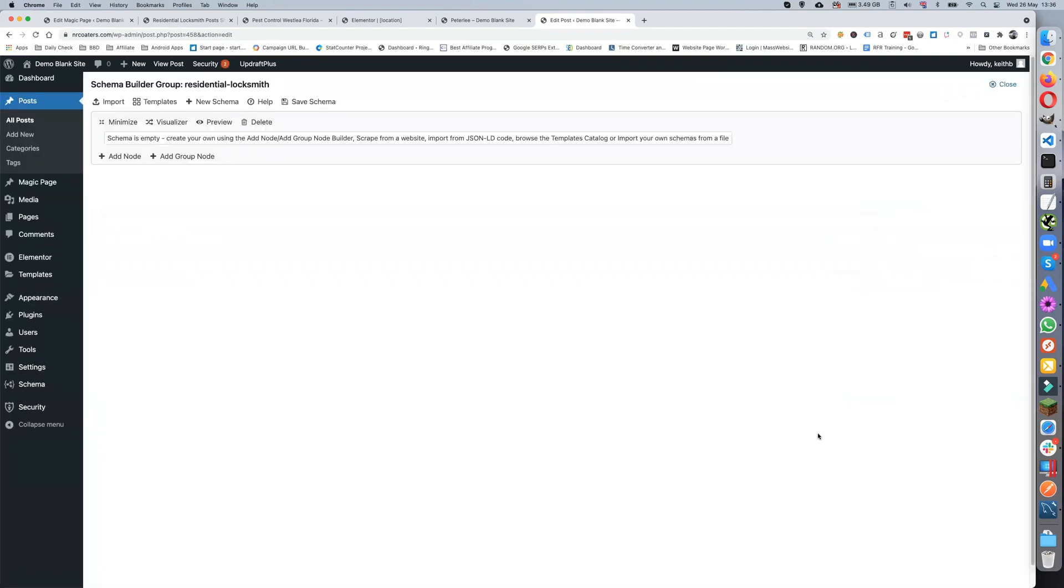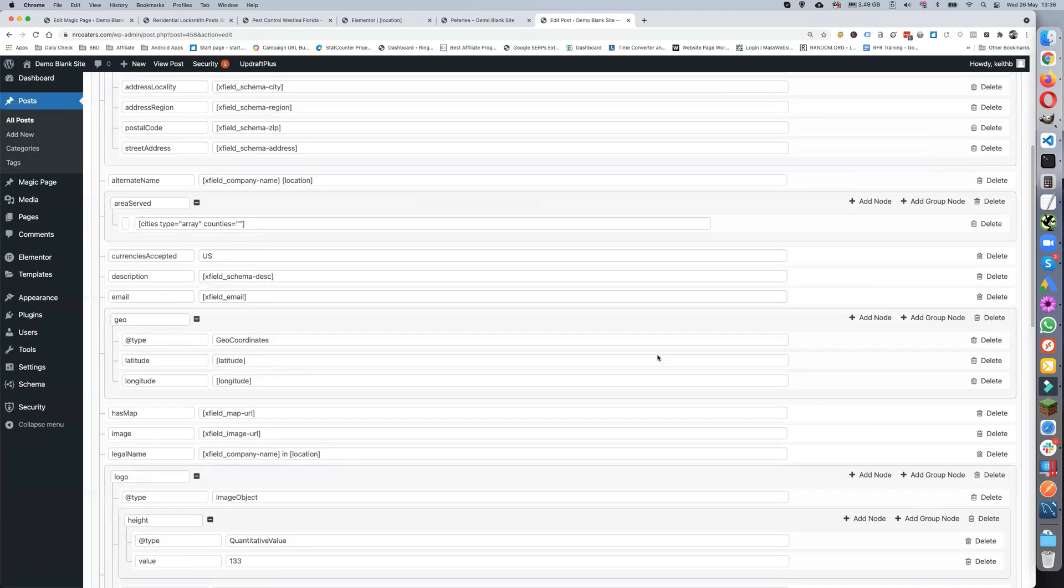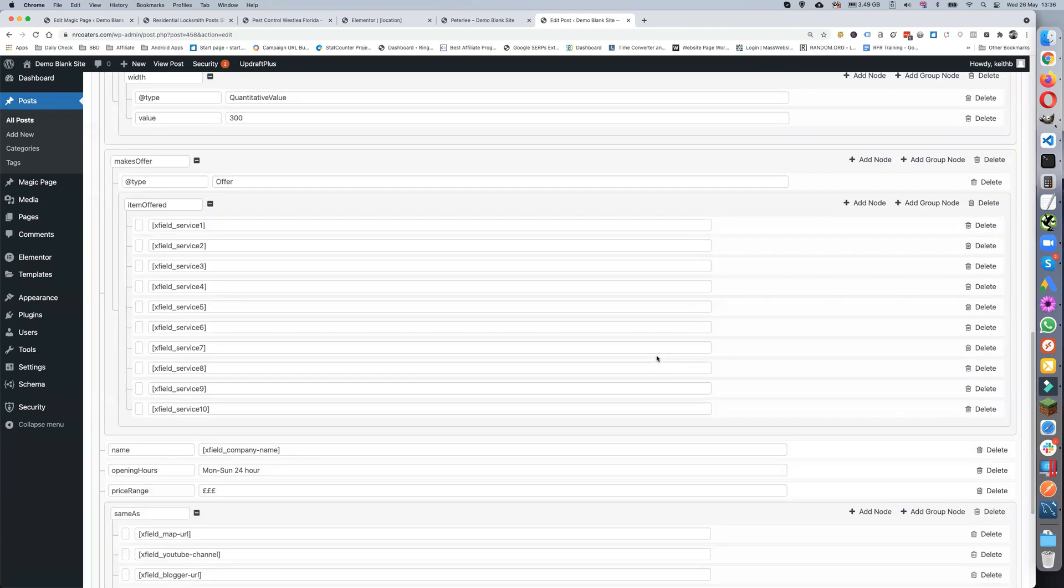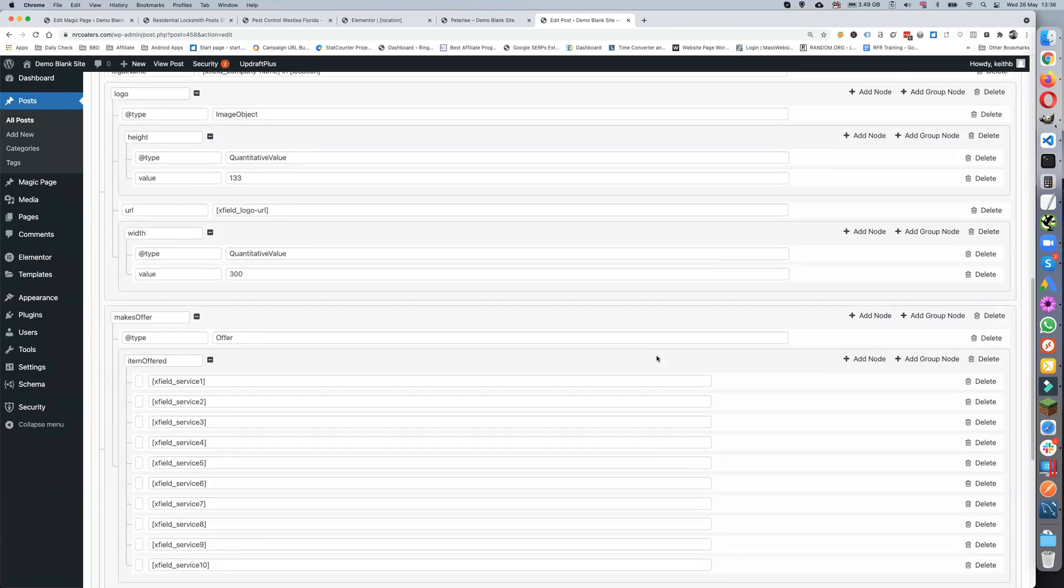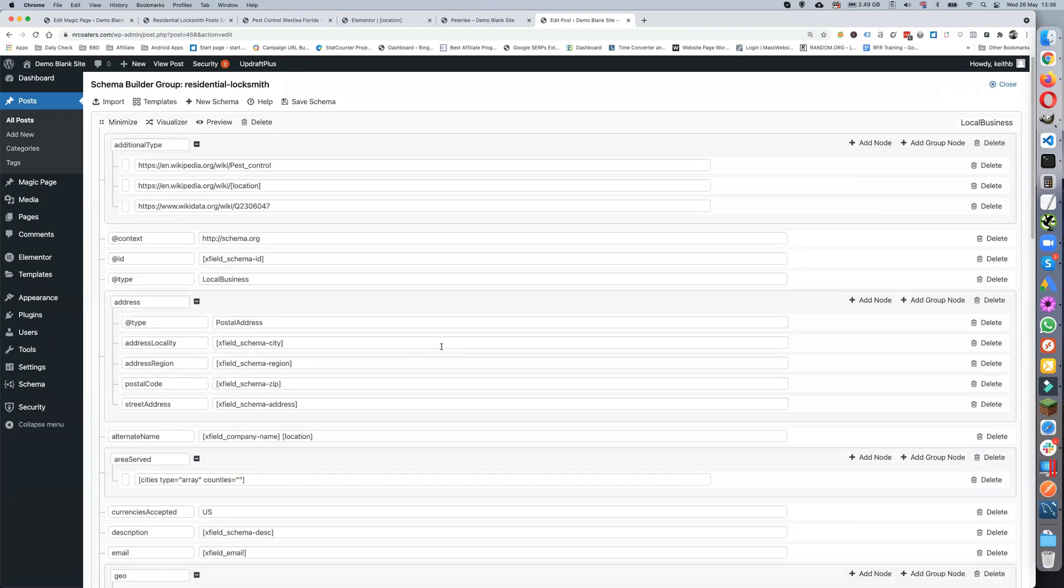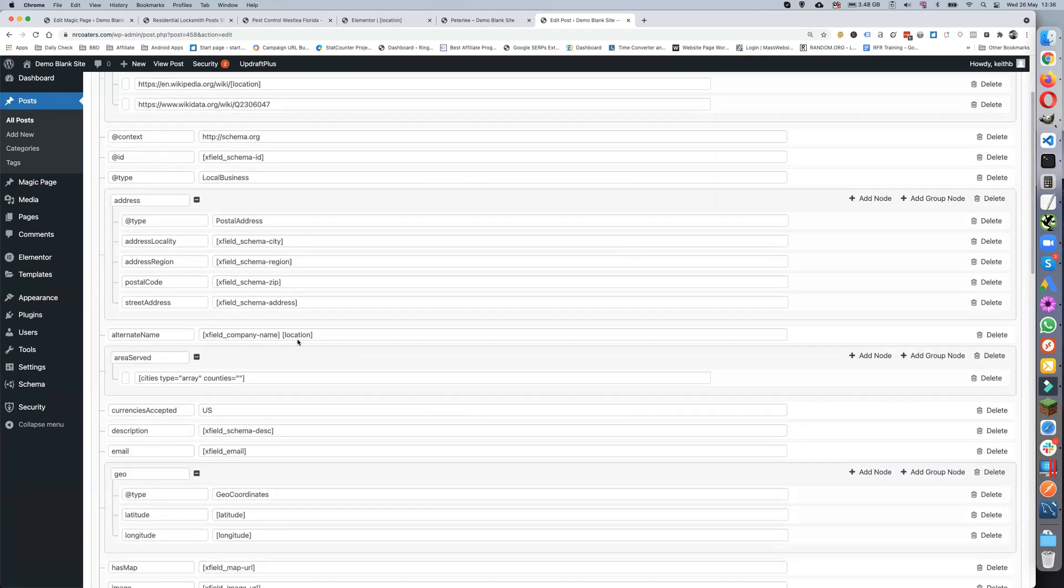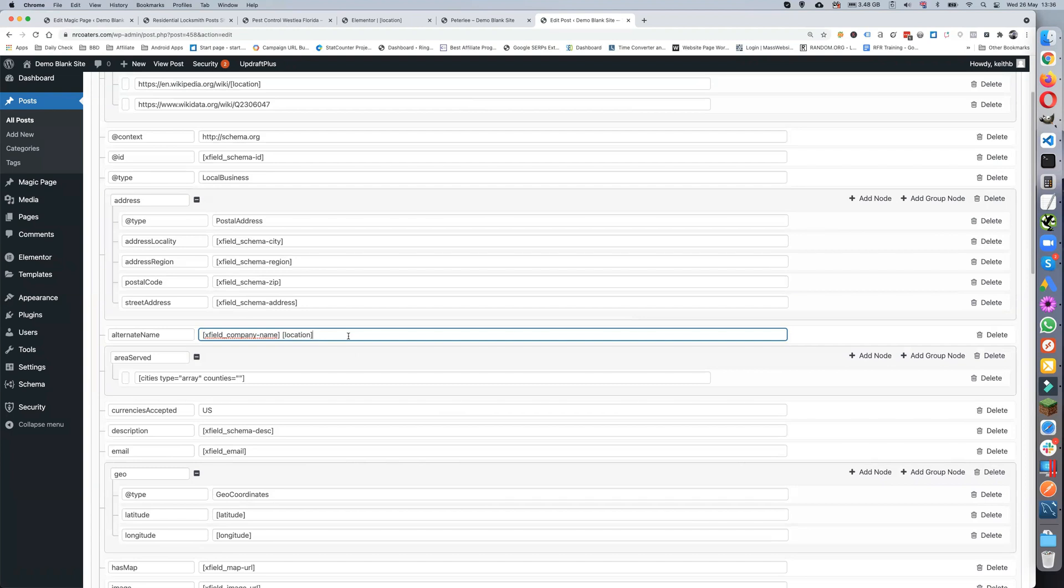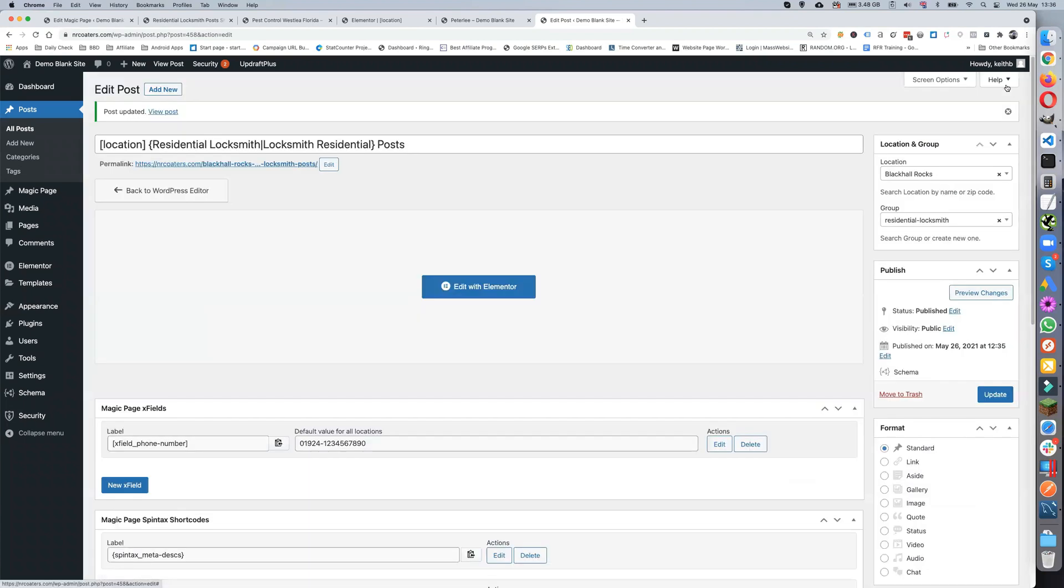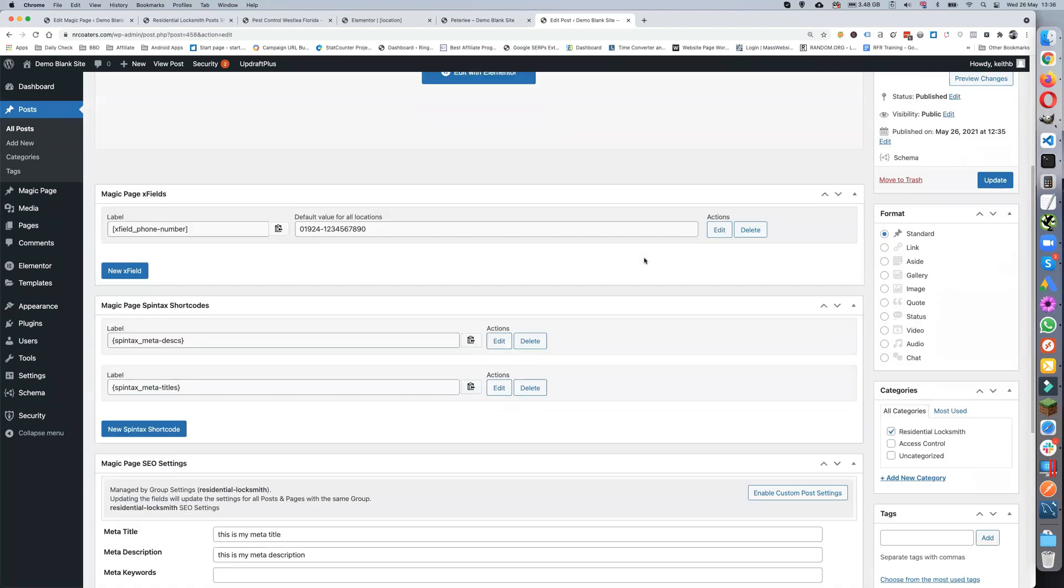Put all that in and everything like that and obviously just update that. If we open the schema builder, we've got all of the schema which is being pulled in. Obviously in here we've got location in, so that will pull in the location. I've got another video on how to do the schema builder, so you'll be able to see that to sort that one out.